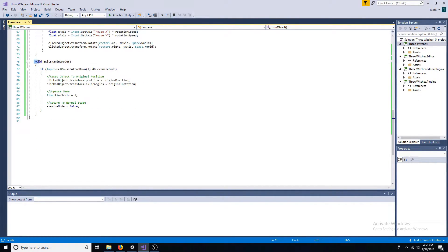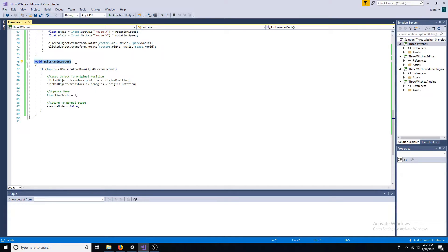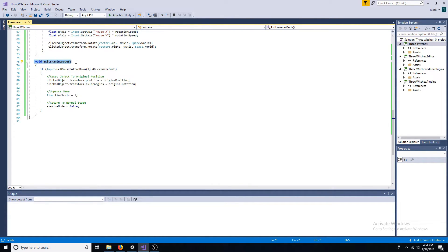In the exit examine mode function, if the right mouse button is pressed and examine mode is true, reset the object's position, unpause the game, and set examine mode to false.